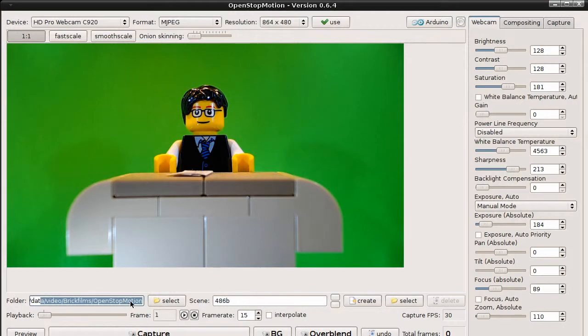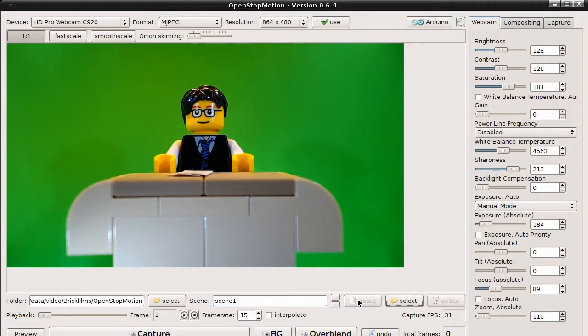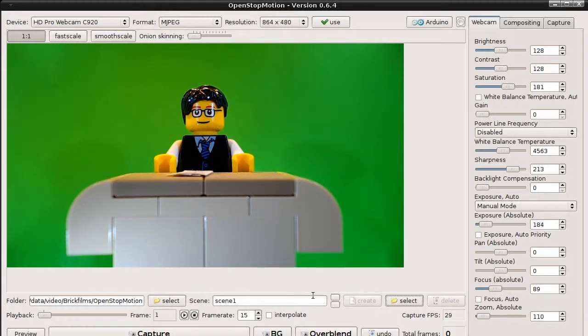Next we have to define a name for the scene we want to capture. This can be a number or any name you want. Let's call it scene 1. Click on create and the program creates a subfolder with that name below the base directory. All pictures for this scene will be stored in this subdirectory.